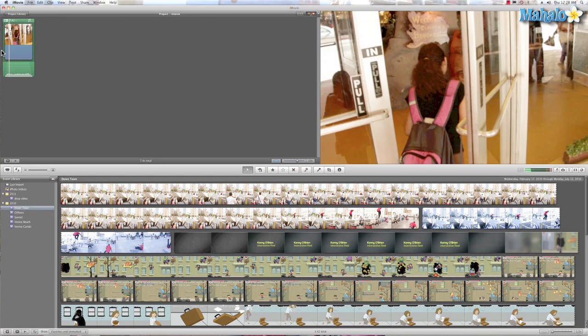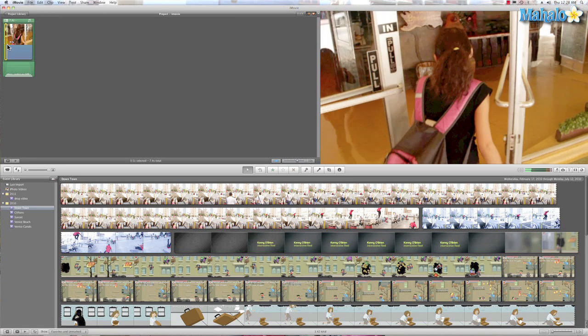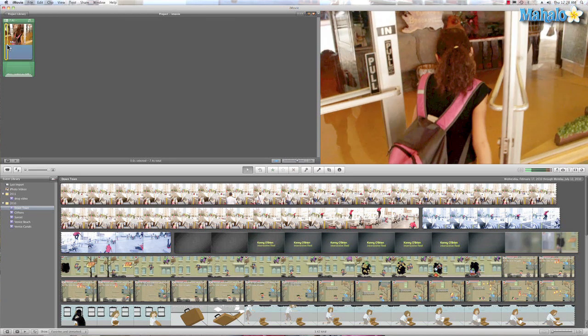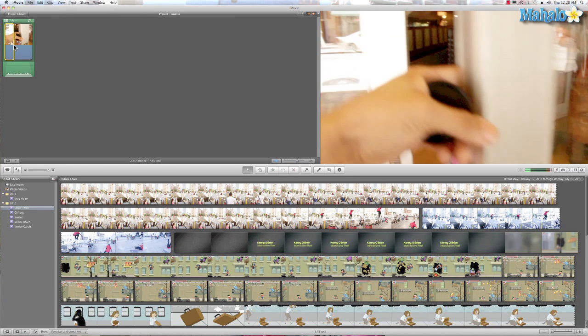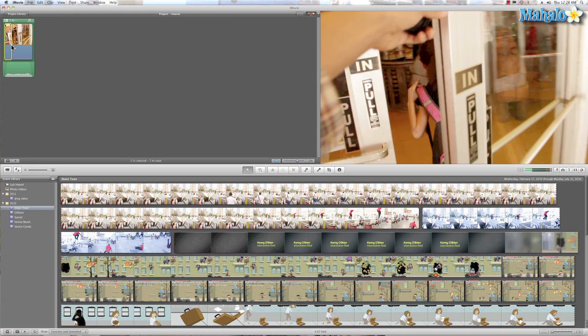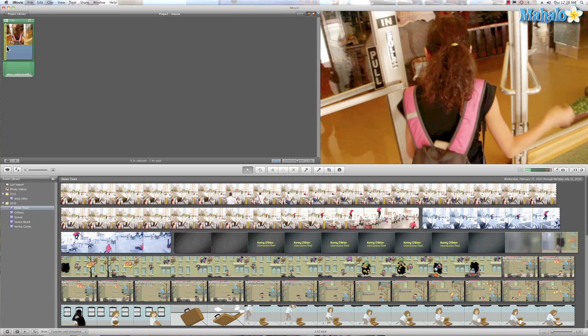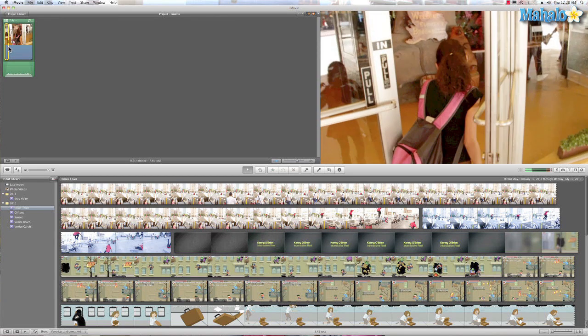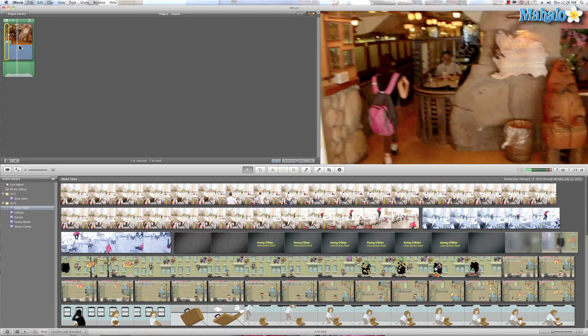What I'm going to do is find a point that I want to split. So I can just drag this from left to right, and she walks in right about here. I want to split the clip.